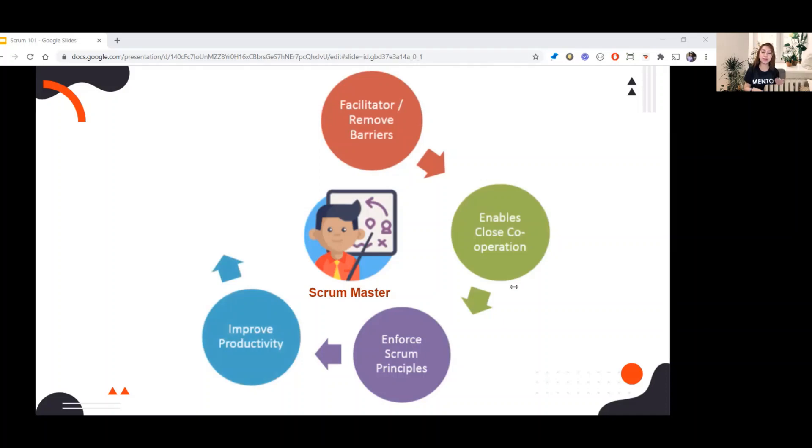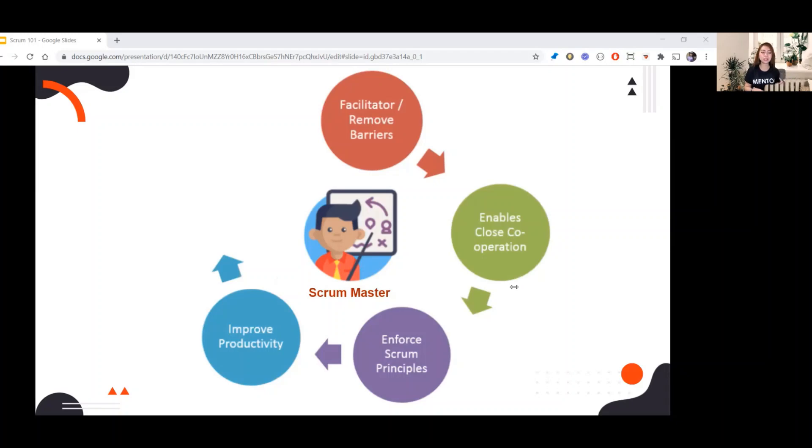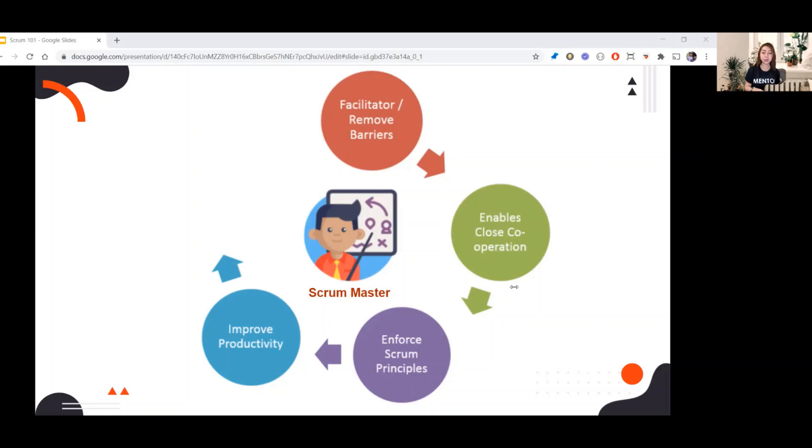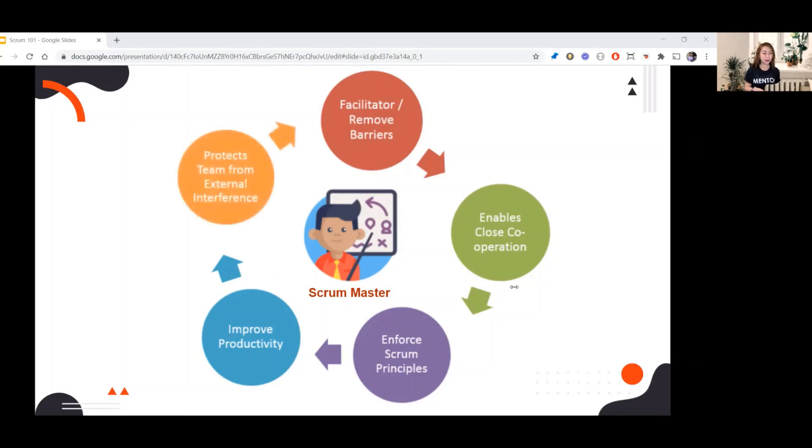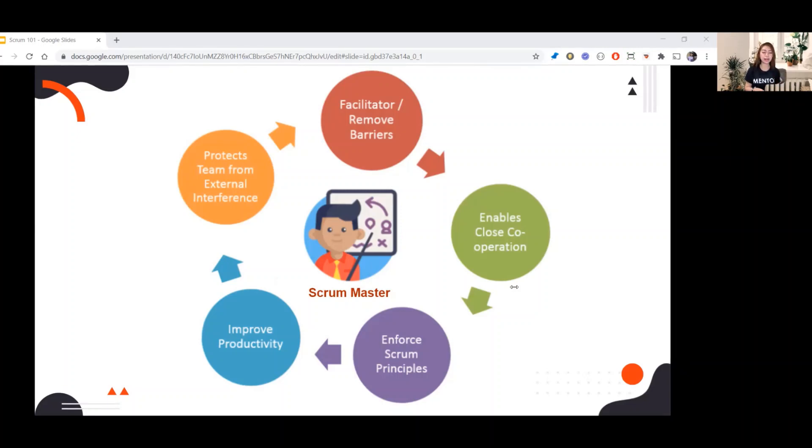Scrum Master should monitor the progress of the team and ensure that the team is meeting deadlines with the desired outcome. Also the Scrum Master should give positive vibes to the team so that the team will work productively.